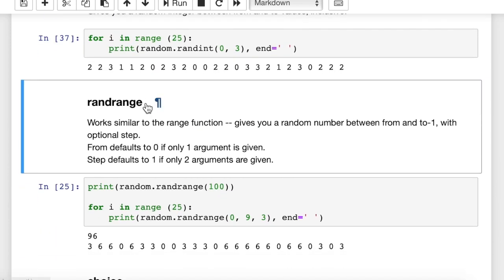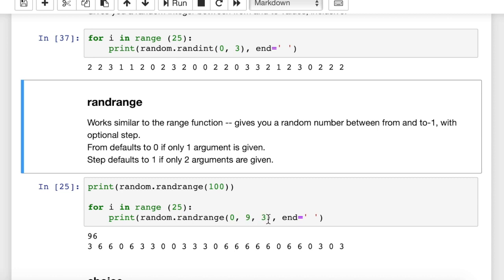The next function we'll look at is randrange. The only real limitation you might come across with randint is that you don't have a step function — the step is always 1. With randrange, this works just like the regular Python range function, so it goes from the start up to but not including the end. When I say 0 to 9 in this example, it's actually 0 to 8 inclusive — 9 is not included. And then a step of 3 is an optional argument, giving us values of 0, 3, or 6.